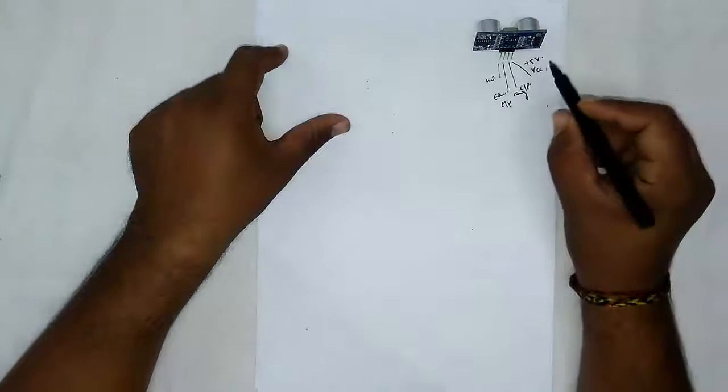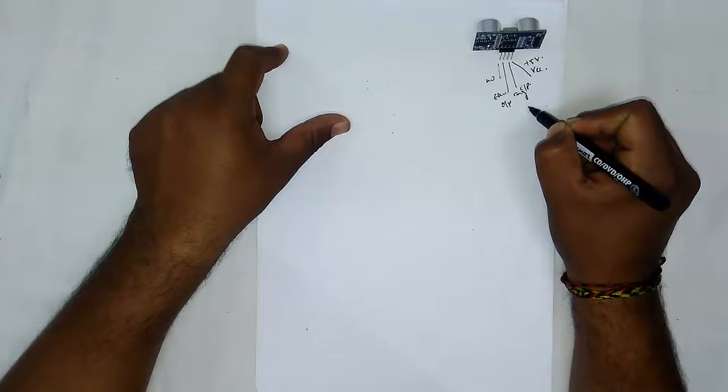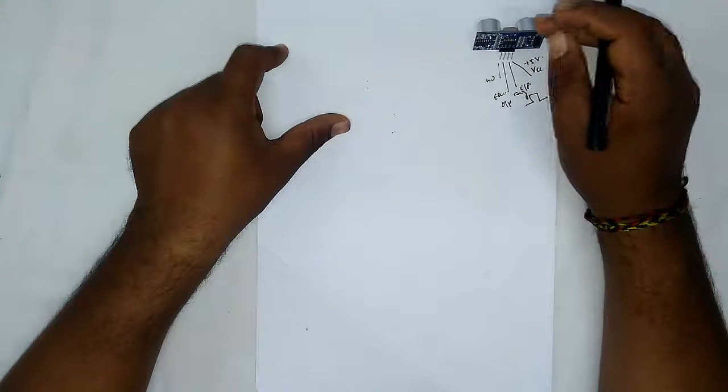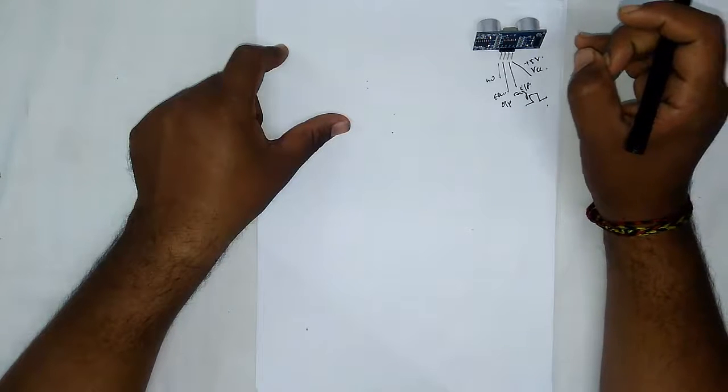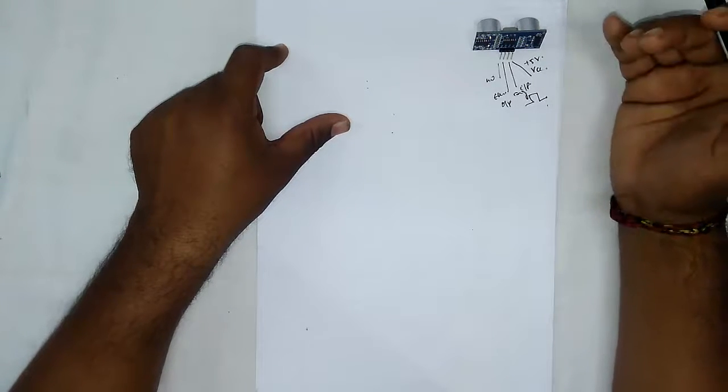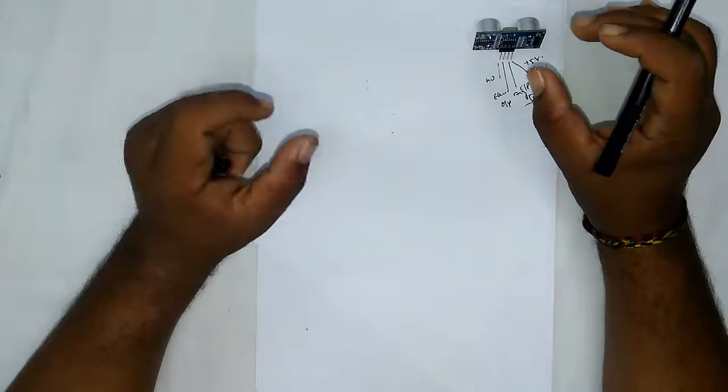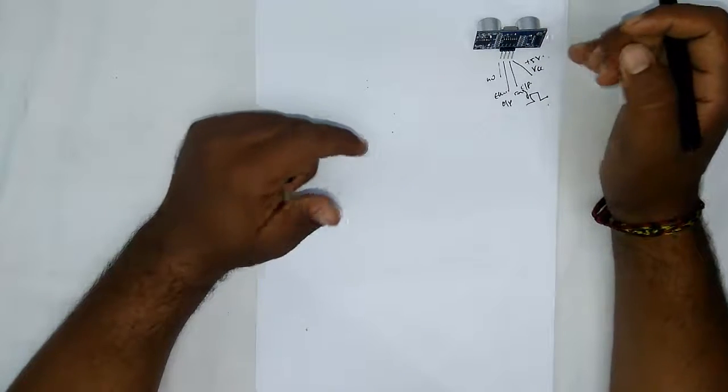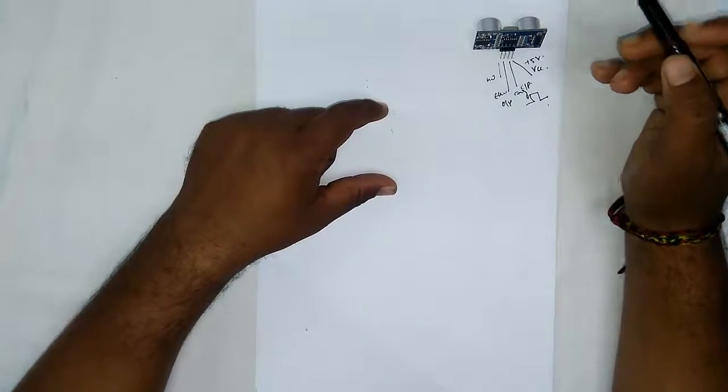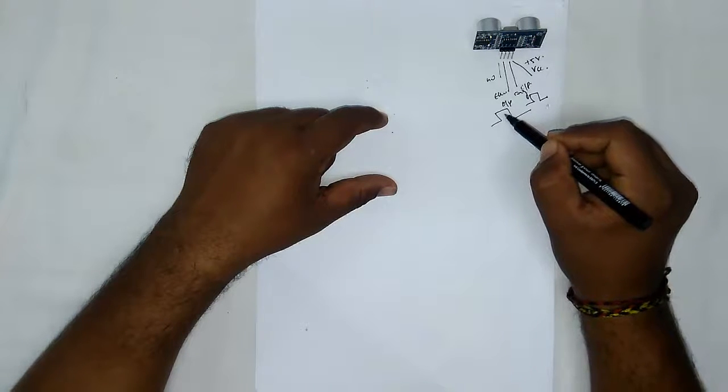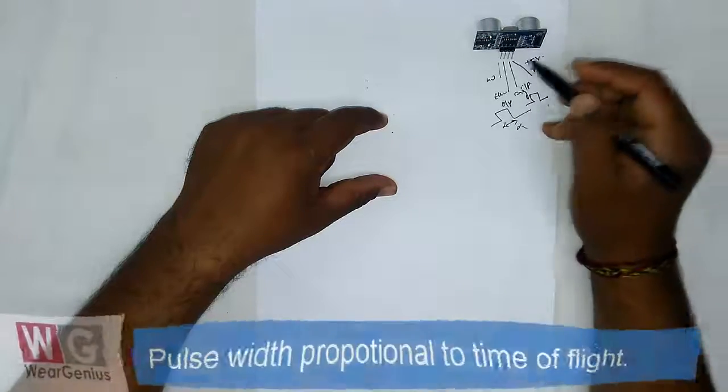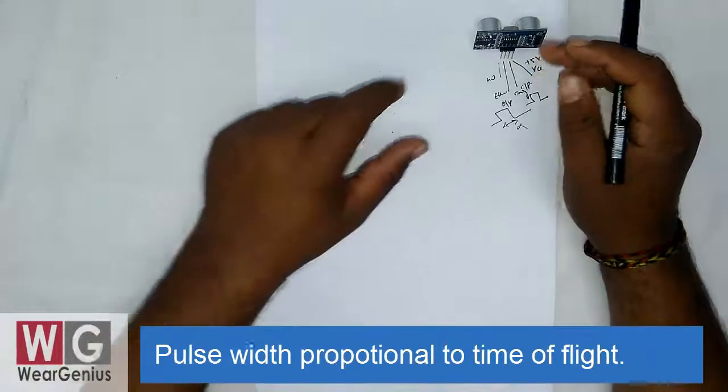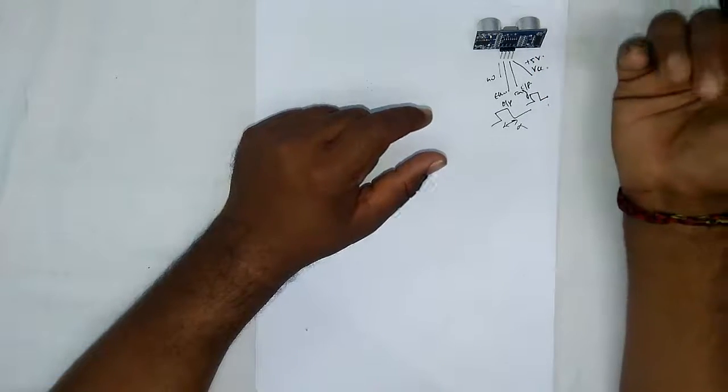Then over here, how it works is you need to provide a 10 microsecond pulse onto the input pin or the trigger pin. And this module over here will throw out 8 pulses of frequency 40 kHz and it will receive the bounce-back waves from the objects. So right now let's say we are pointing towards the wall. It will first throw the 8 pulses and it will receive the pulses and accordingly it will give us output on the echo pin. This output high level duration will be proportional to the total time of travel, that means the time required from when the wave is transmitted over here until the wave is received back.